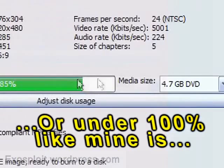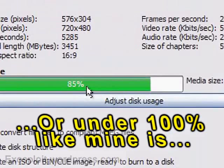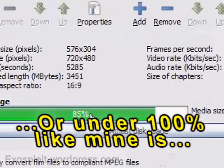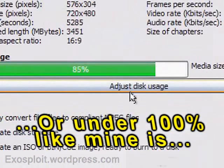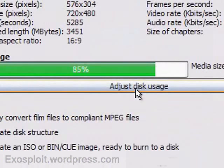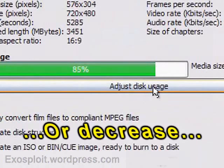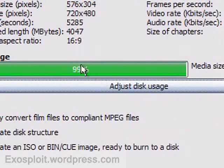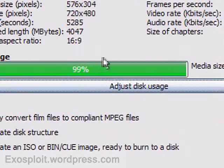So if this was over 100% you can adjust disc usage. This will increase your video and audio bit rate to 99% so that you'll have the best quality available for you. So I recommend you click that.